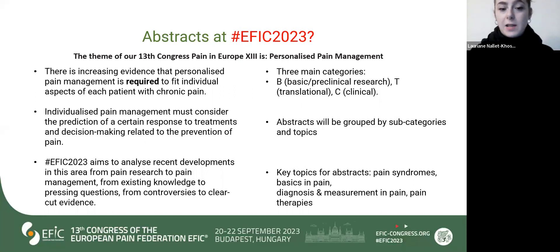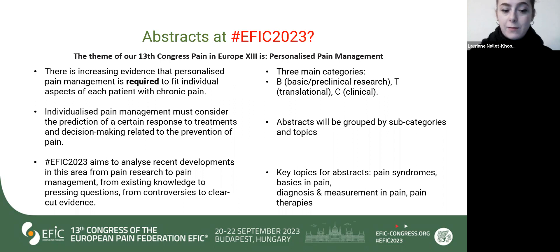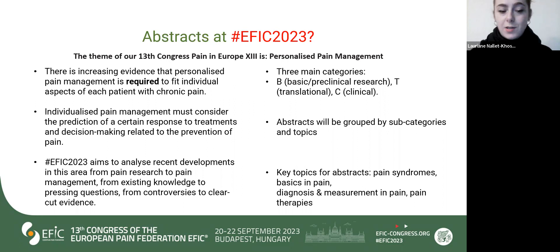Individualized pain management must consider the prediction of a certain response to treatment and decision making related to the prevention of pain. With EFIC 2023, we have to analyze recent developments in this area from pain research to pain management, from existing knowledge to pressing questions, and from controversies to clear-cut evidence.